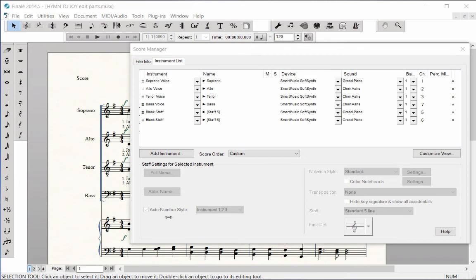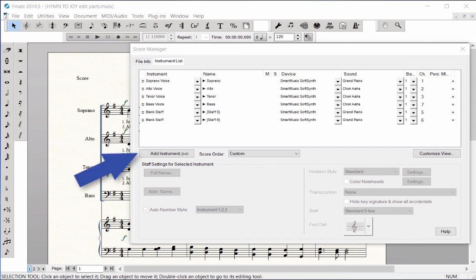Moving to the lower part of the window, if you wish to add a new instrument staff to the score, click the Add Instrument button.